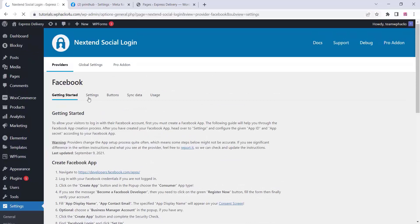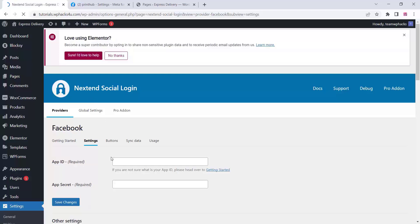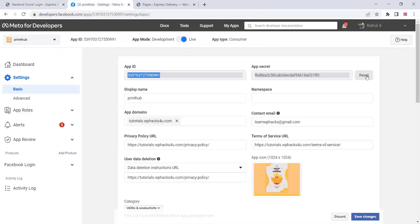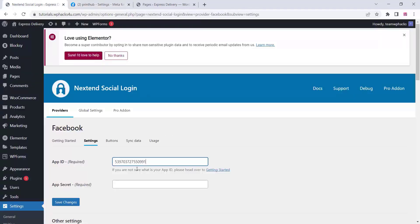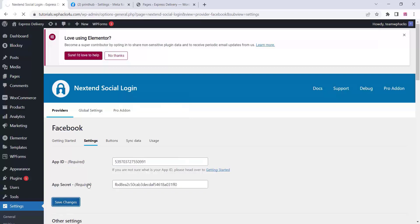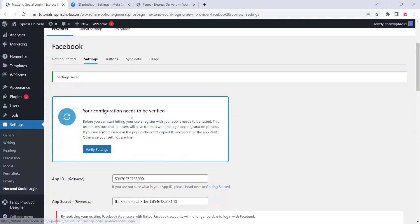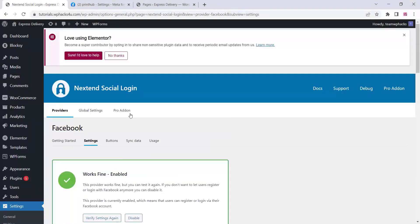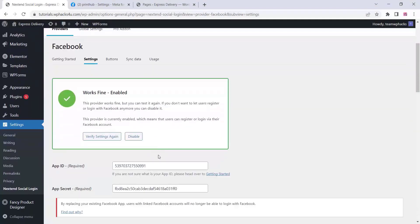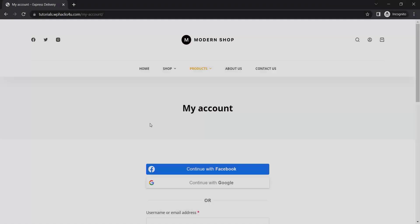Go to the plugin settings and paste your App ID and App Secret there. Click on save changes. You will see a verification window — click on verify settings. If everything works fine, you will see a success message and you can then enable the Facebook login.